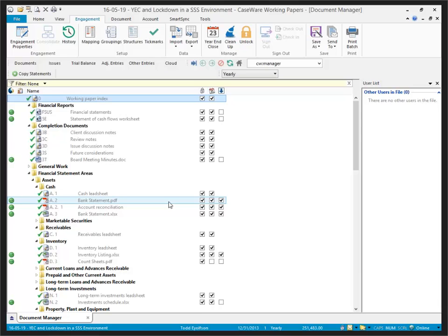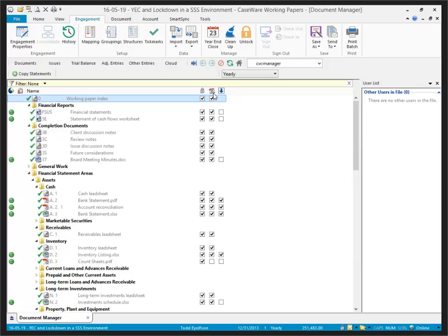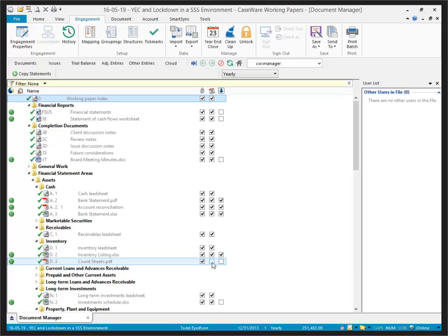I'm able to perform the year-end close regardless. From the Document Manager, we can see that I've selected most of the documents to roll forward. I have the Roll Forward column here, and document U.3 is not flagged to roll forward, so this will be removed from the file on a year-end close.